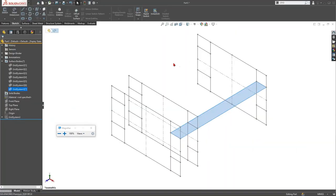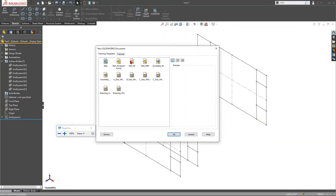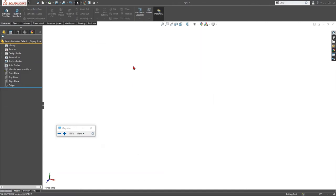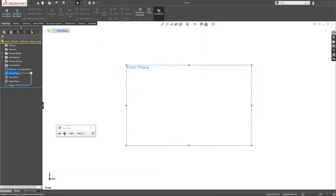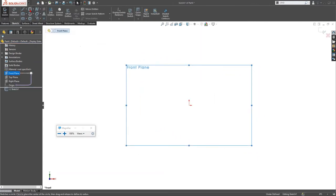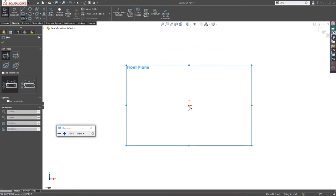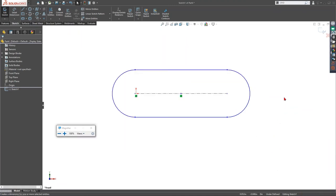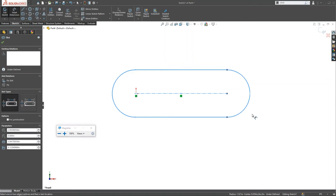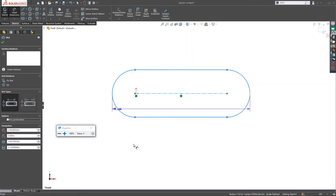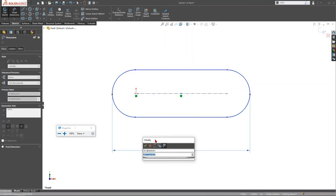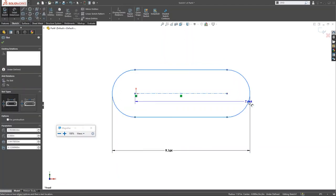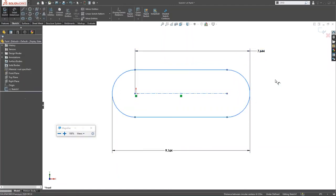For Shift-click Arc, if you're dimensioning a slot using Smart Dimension and you hold down the Shift key and click both sides of the arc, you get a dimension to the outside of the arc. So holding Shift and clicking each arc endpoint lets you dimension to the arc's outer boundary rather than its center.